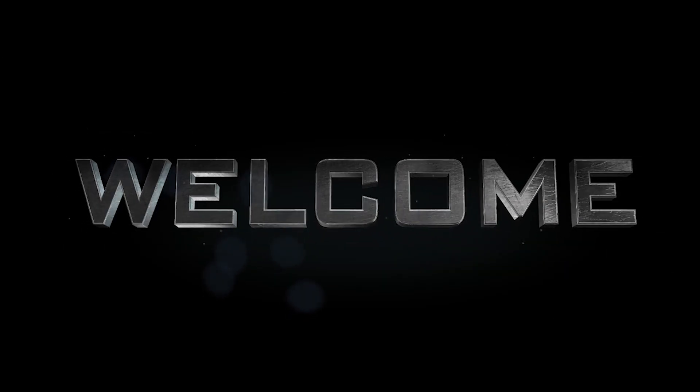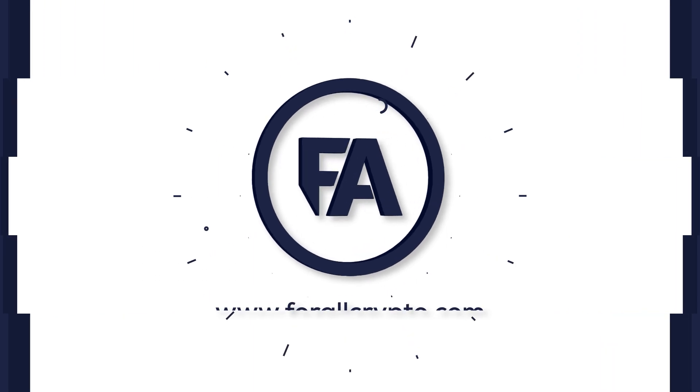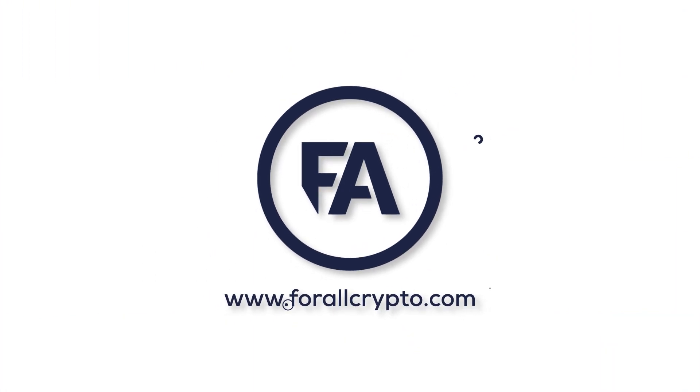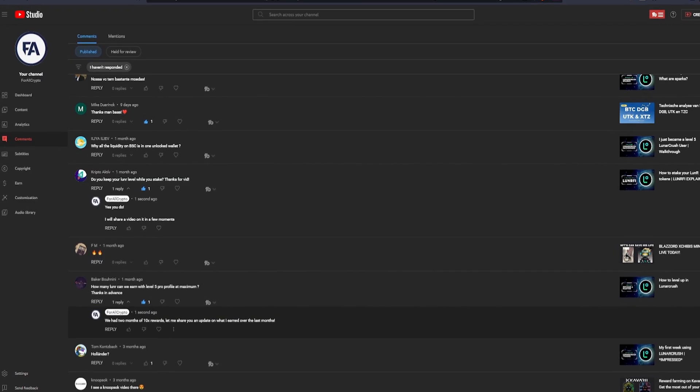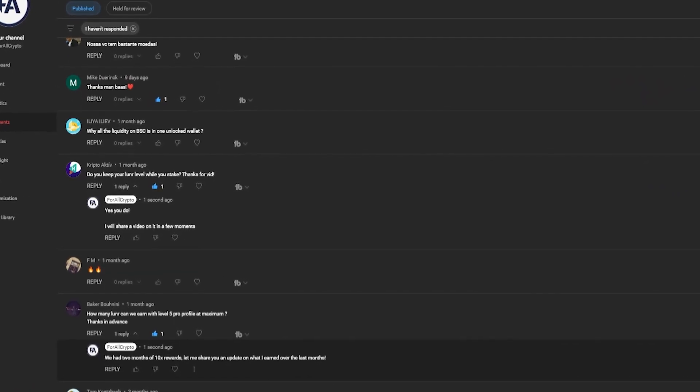Hello and welcome to a new video for All Crypto. I'm coming back from hibernation. I know I've been a little bit off on my LunarCrush updates, but we will get right into it.